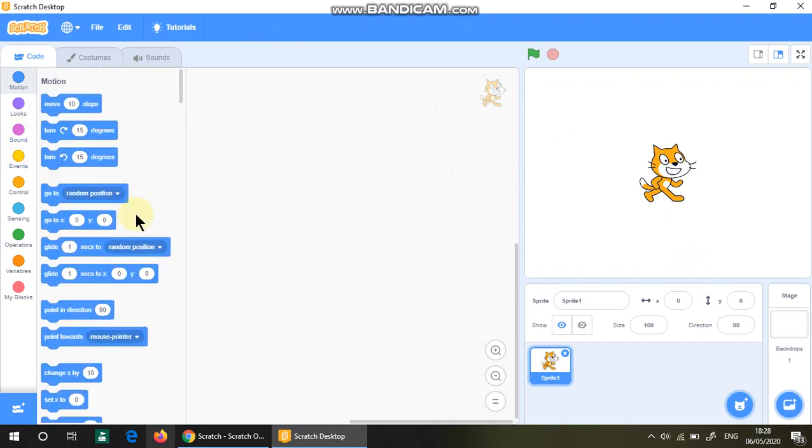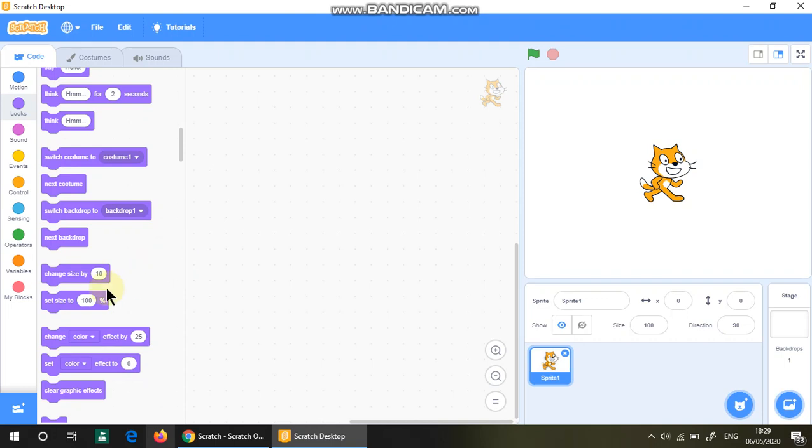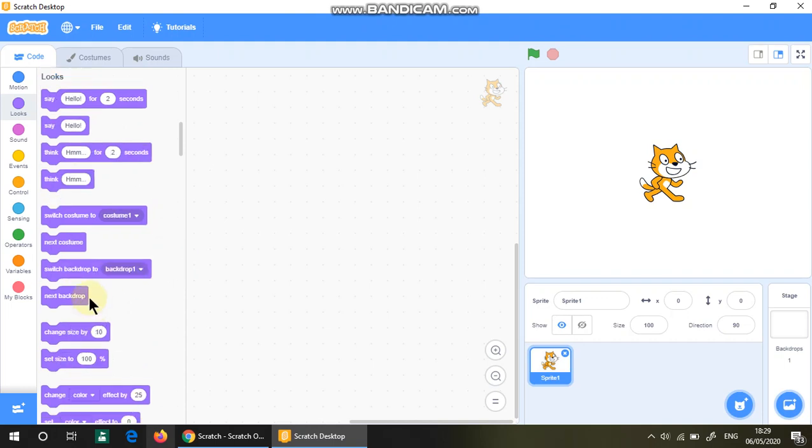Basically, motion is to show what the cat should do. Looks is like how the sprite, in this case the Scratch cat, should look. Change size by ten, set size,